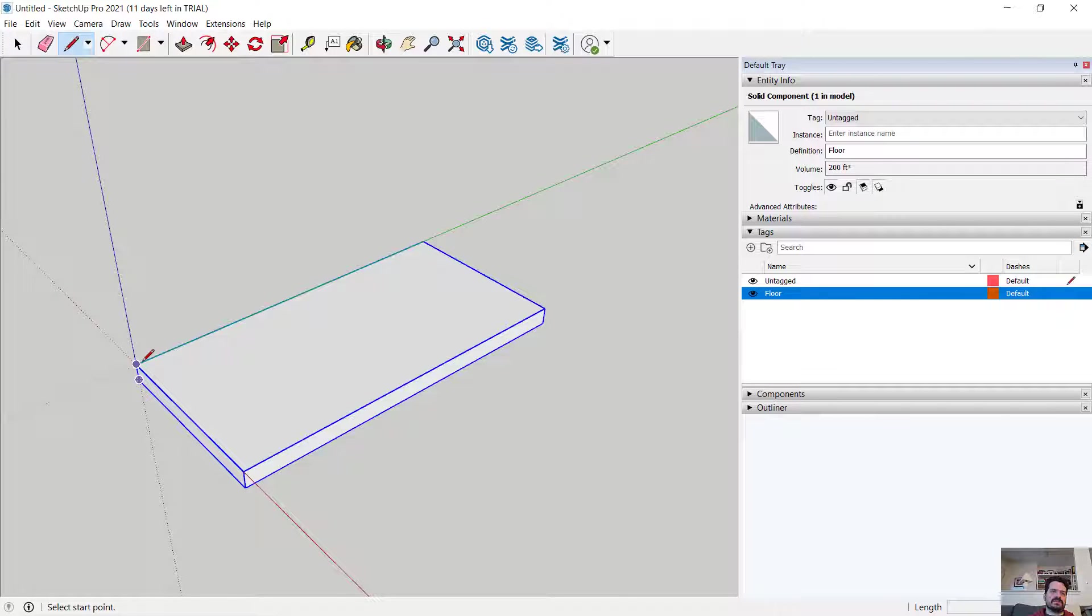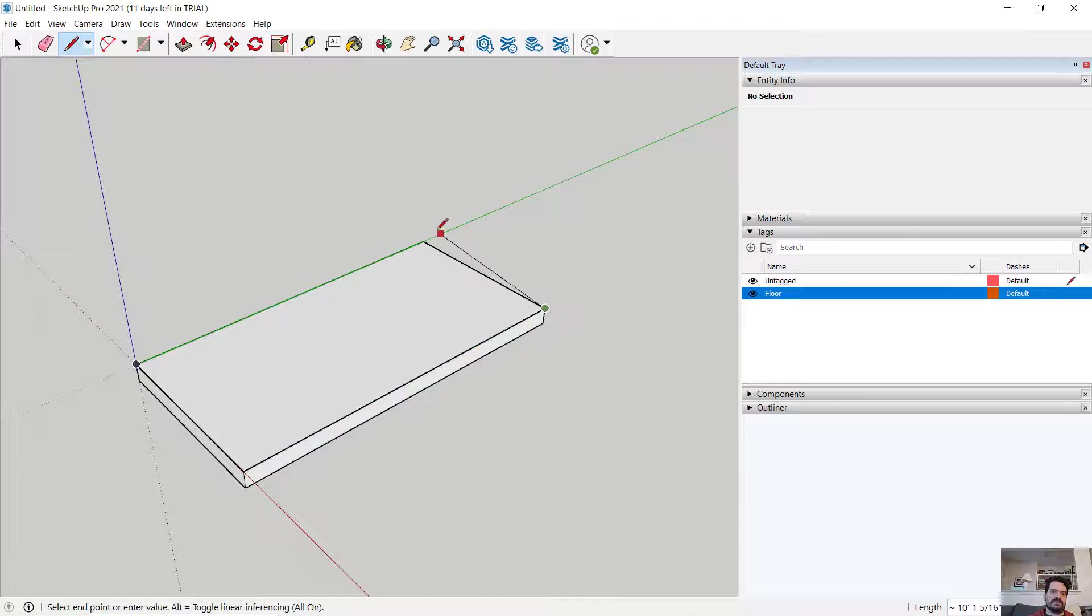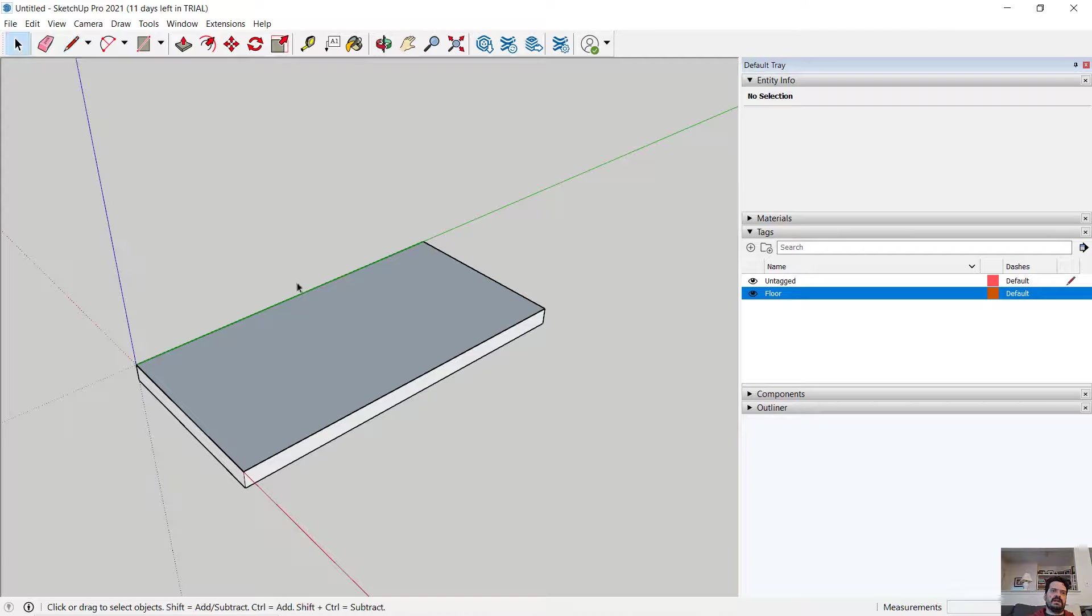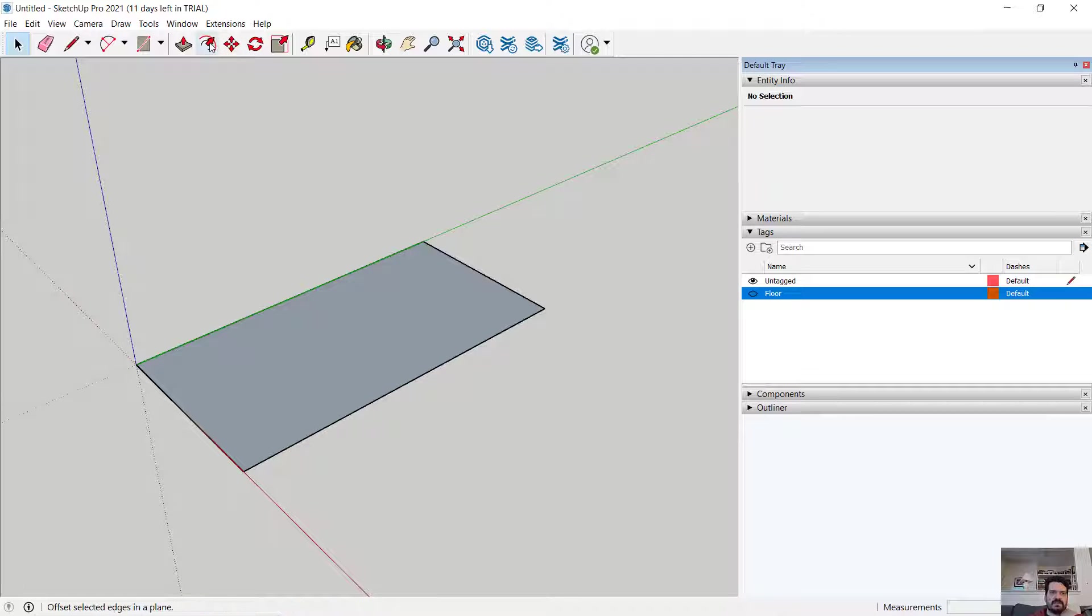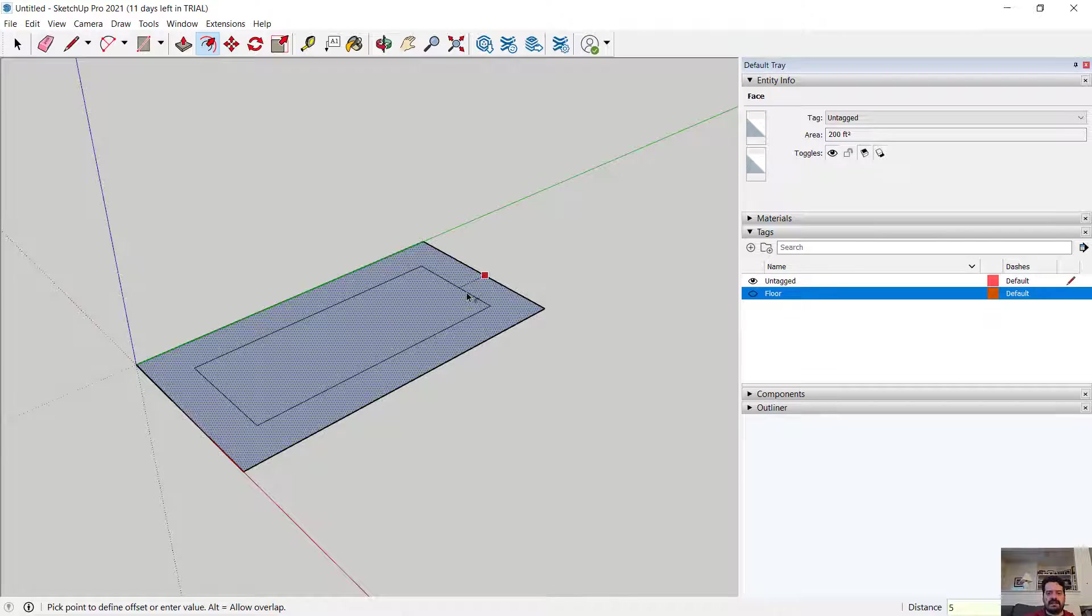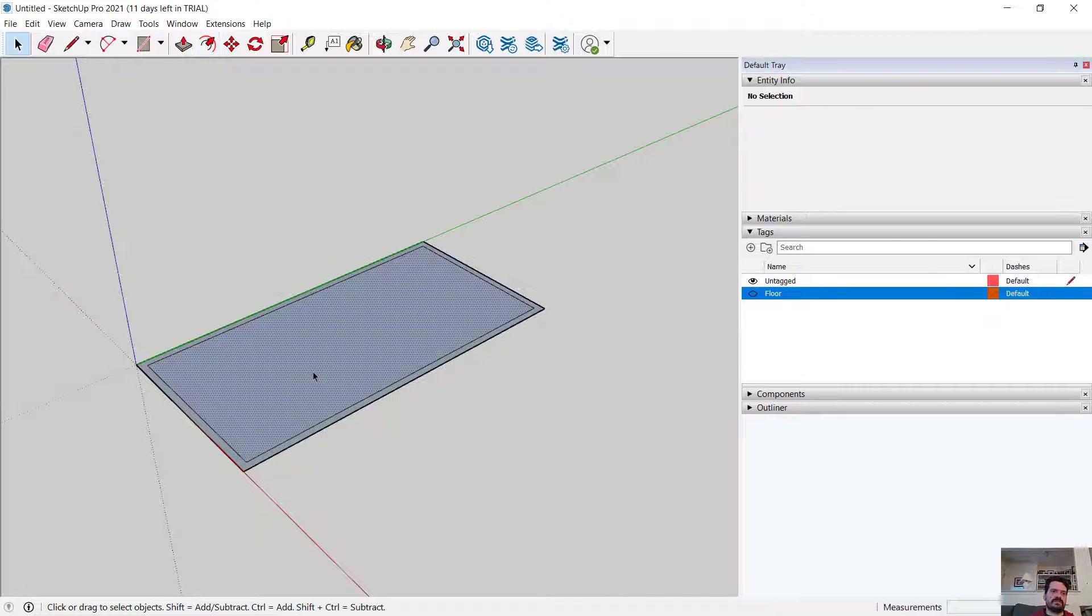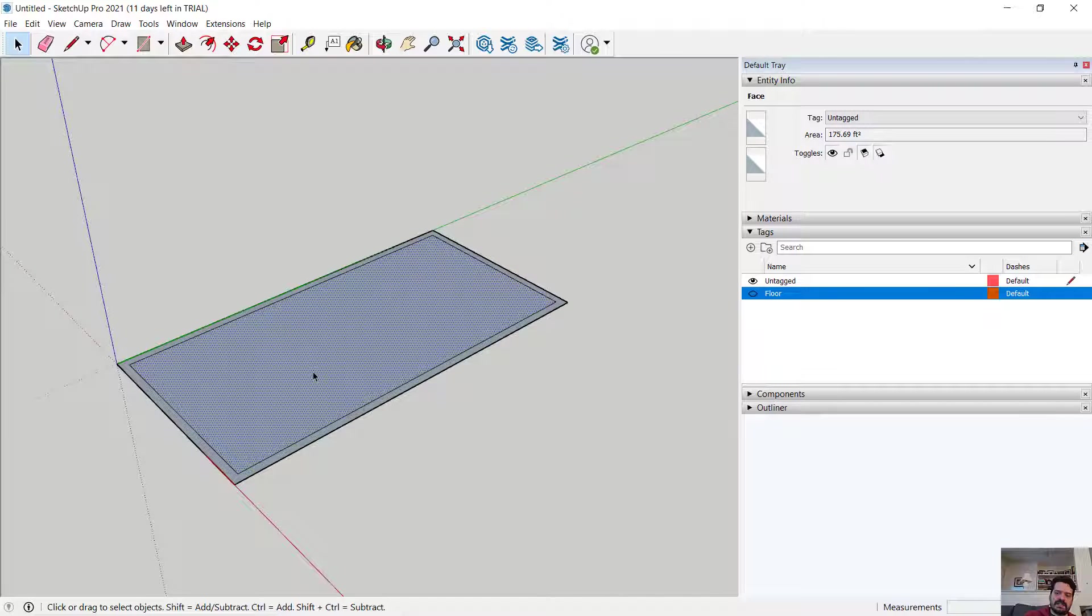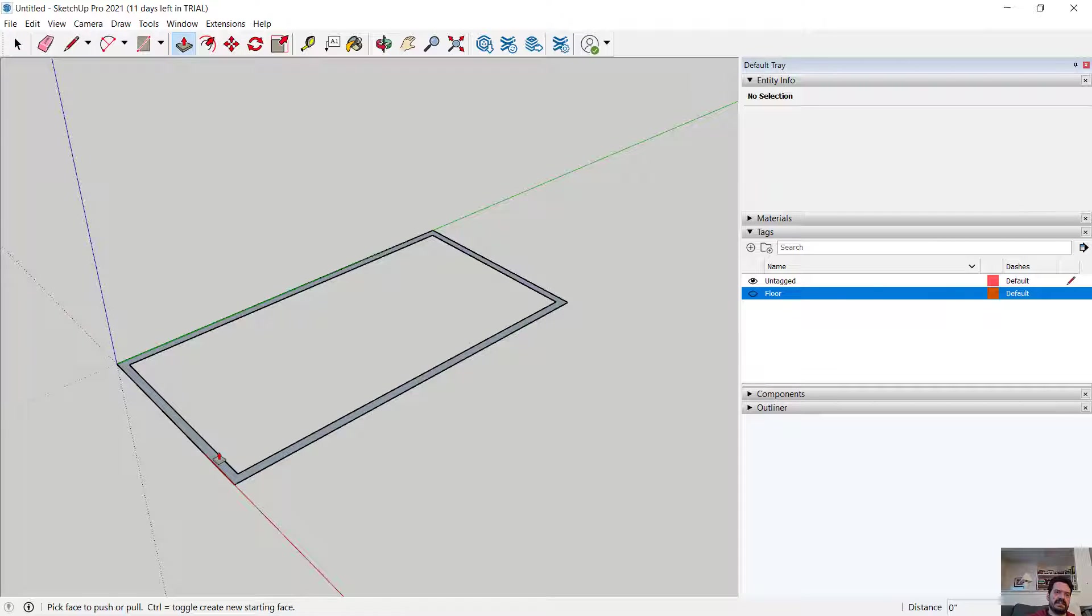I'm going to draw a wall now around this floor. Notice as soon as I close that path or that line I get a shaded box. I can turn off floor at this point, that tag, and it hides the visibility of the floor. I'm going to use my offset tool to offset let's say a five inch wall and I'm going to select this inner shaded area and tap delete. So now I have a wall that's five inches thick.